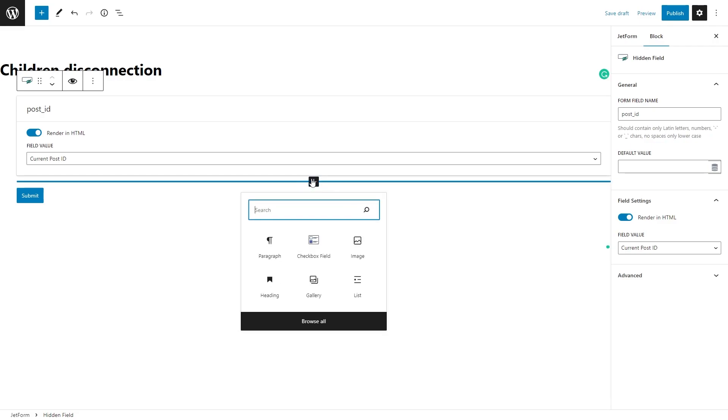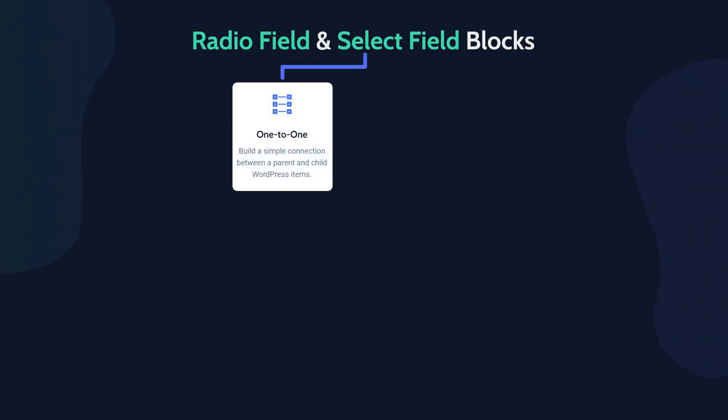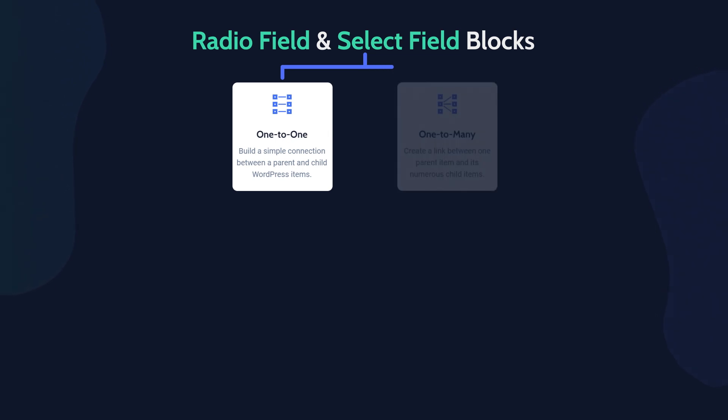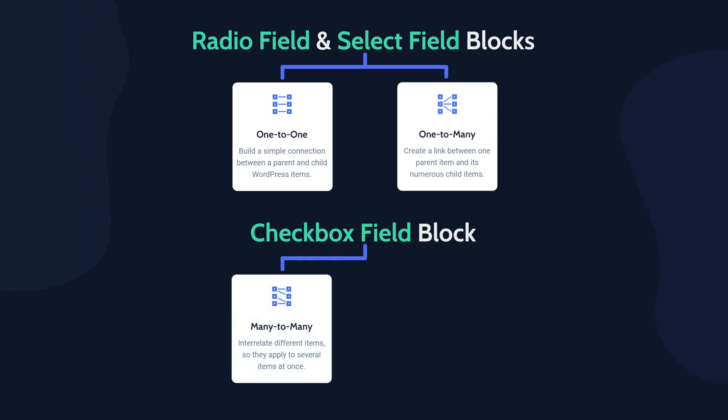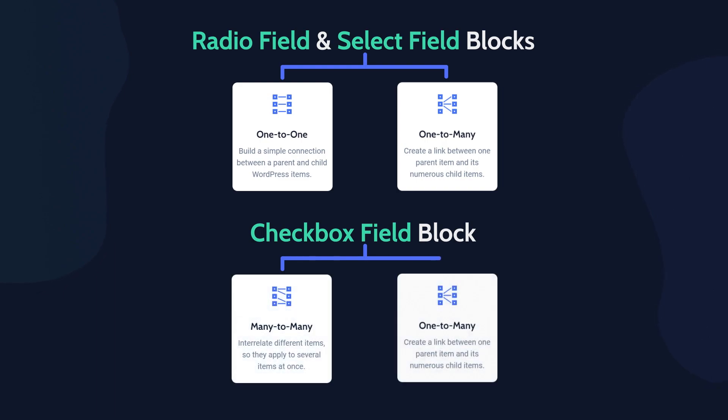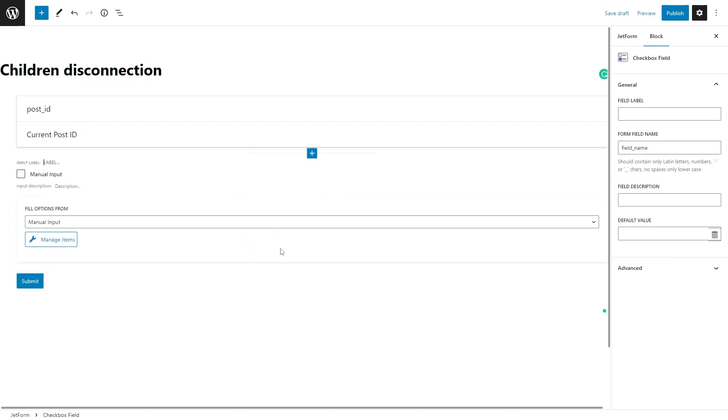Click on the toggle block inserter button and place the Select, Radio, or Checkbox field block to display the child items in the form. Keep in mind that the Radio and Select blocks show only one related item and it suits the one-to-one or one-to-many relation type. The Checkbox shows one or more items and it matches the many-to-many or one-to-many relation type.